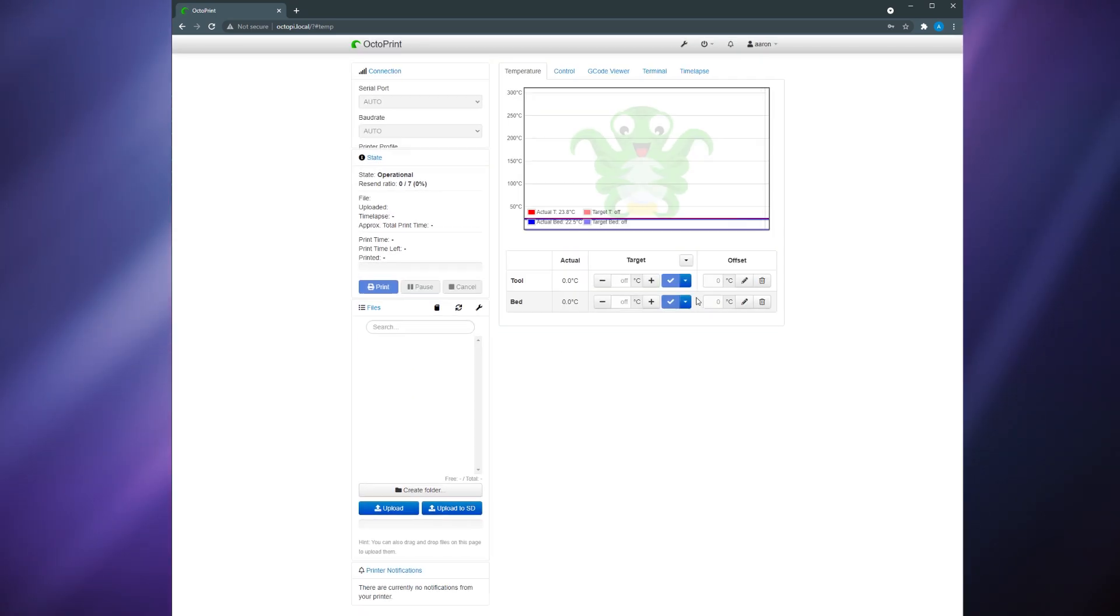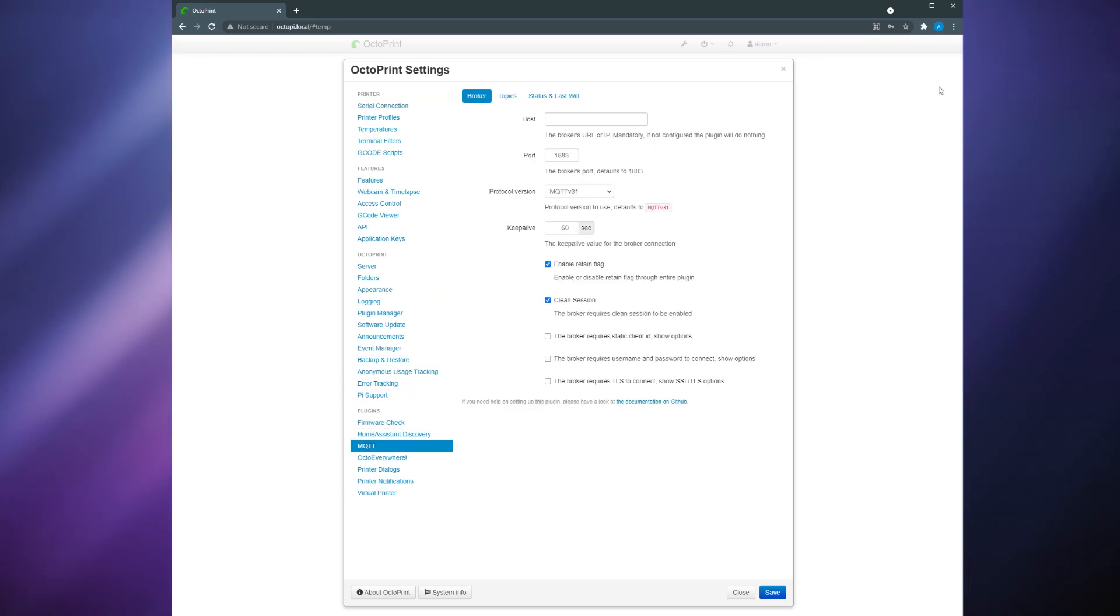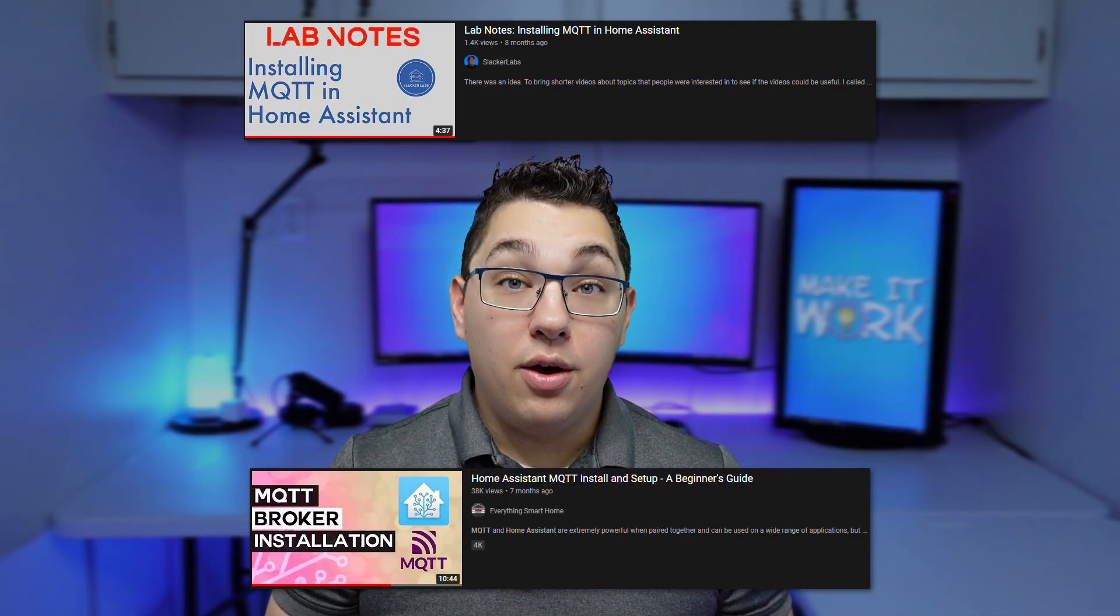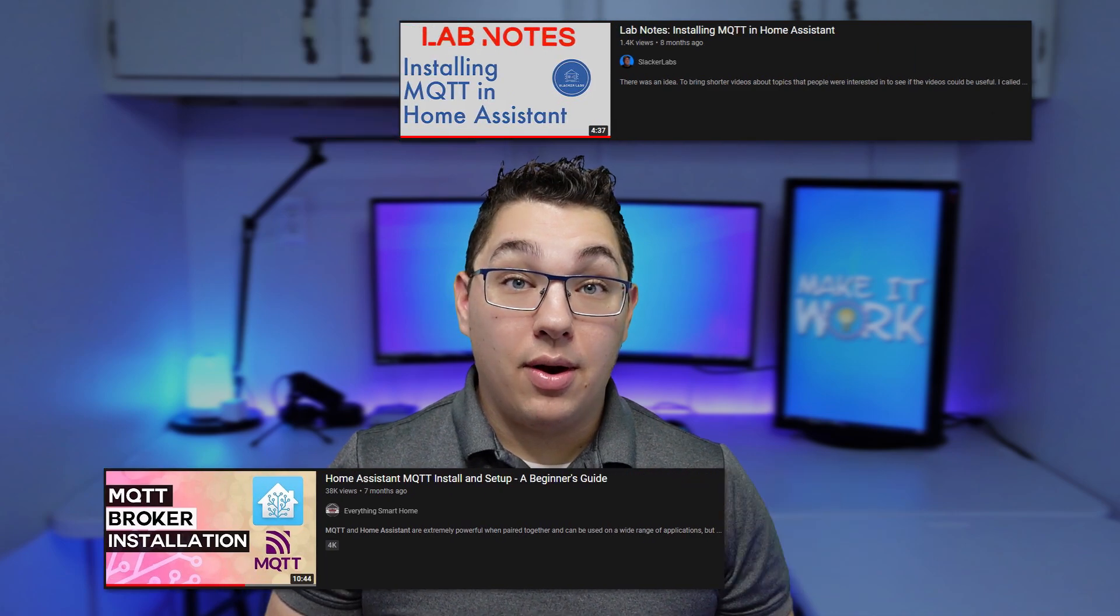Next head back to the settings menu and then click MQTT on the left side of the window. Here you'll put in the information for your MQTT broker. If you don't have a broker set up yet I'll leave a link to a couple good videos that I recommend on how to set one up. Pause this video go watch them and then come on back.